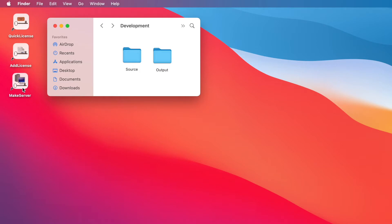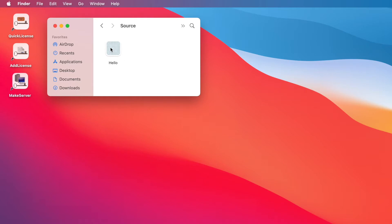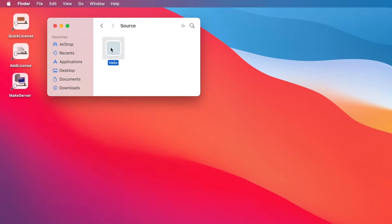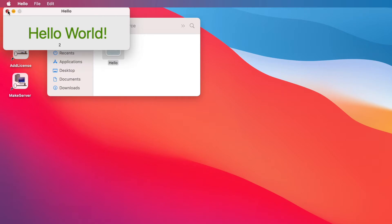These are the tools we'll be using. In the source folder, we have a simple application that we're going to be applying a license to for demonstration purposes, and it just, when launched, presents a hello window.